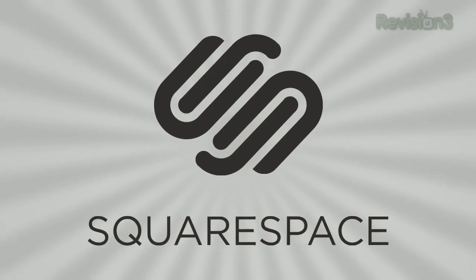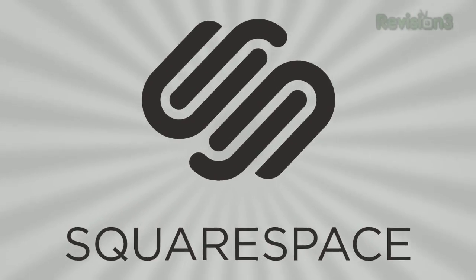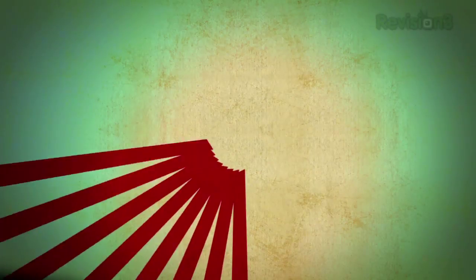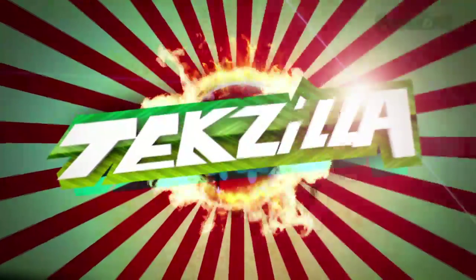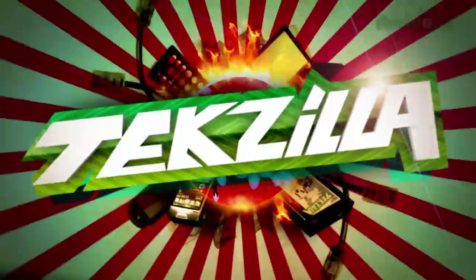Today's TechZilla Daily is brought to you by Squarespace. Welcome to TechZilla Daily, I'm Veronica Belmont.